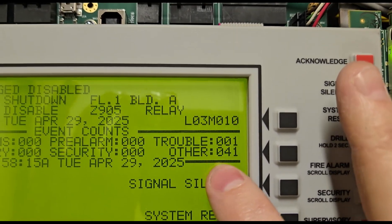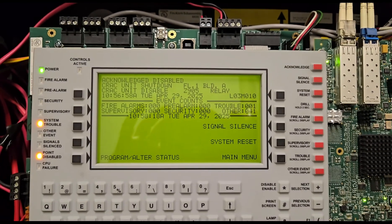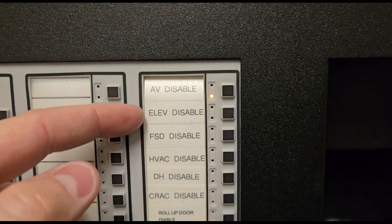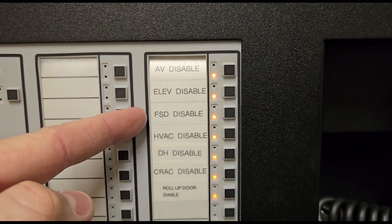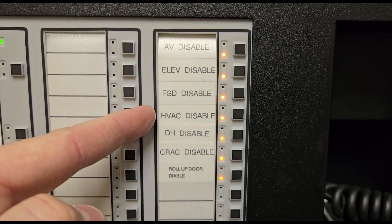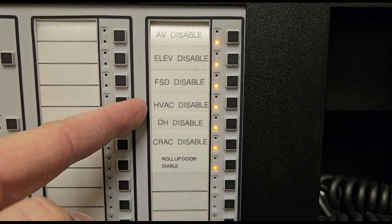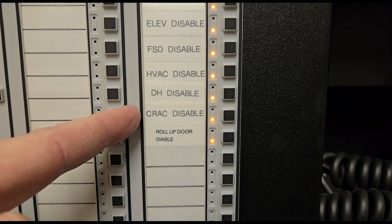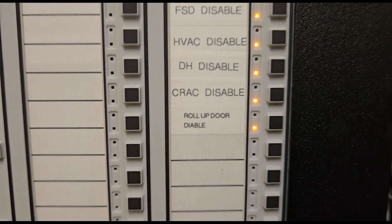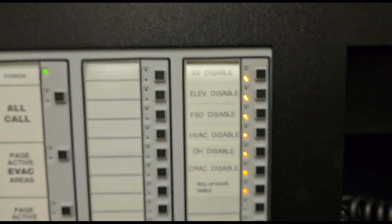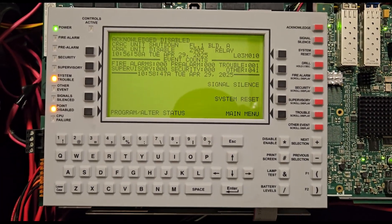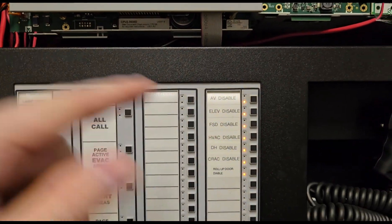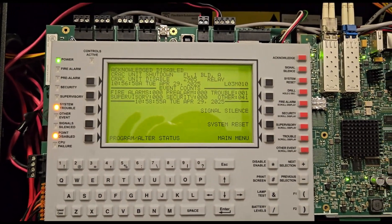There was originally one other signal, so I technically disabled 40 — the extra one is from the existing trouble on the panel. Now with all disabled points: no audibles will go off because AV is disabled; the elevator won't recall; none of the fire smoke dampers will close; the HVAC system will not shut down; none of the door holders will drop; none of the crack units will turn off; and the roll-up door will not fall.